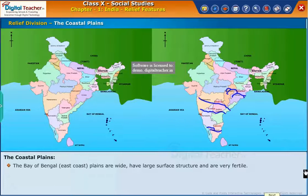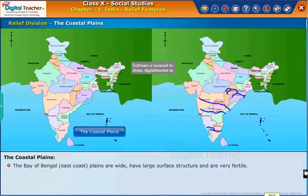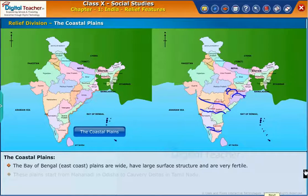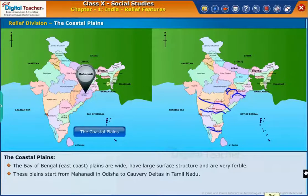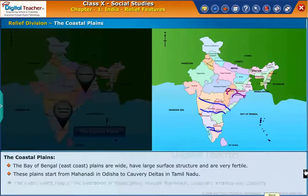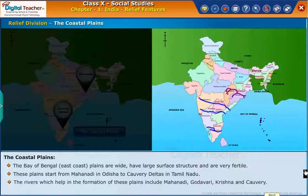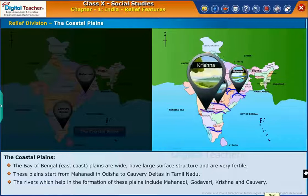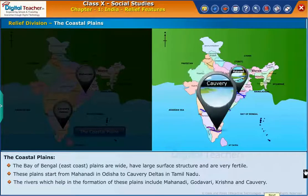The Bay of Bengal east coast plains are wide, have a large surface structure, and are very fertile. These plains start from the Mahanadi in Odisha to the Kaveri delta in Tamil Nadu. The rivers which help in the formation of these plains include the Mahanadi, Godavari, Krishna, and Kaveri.